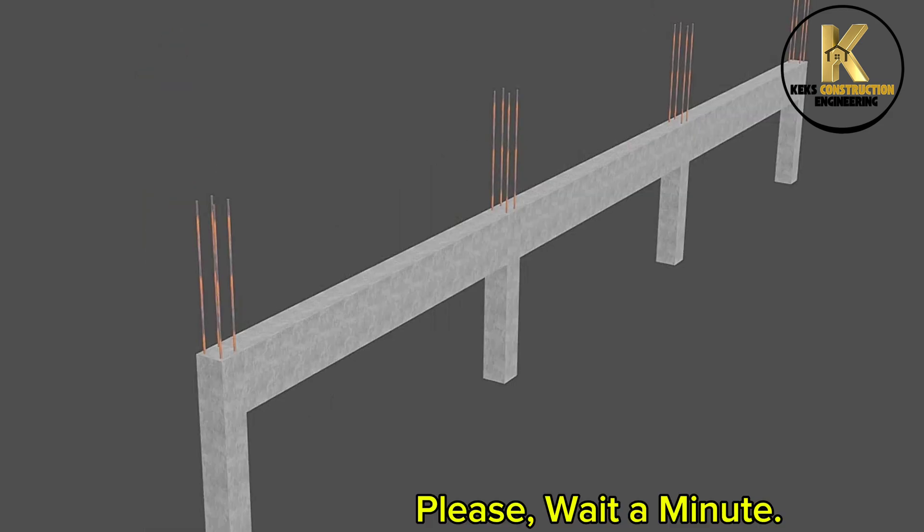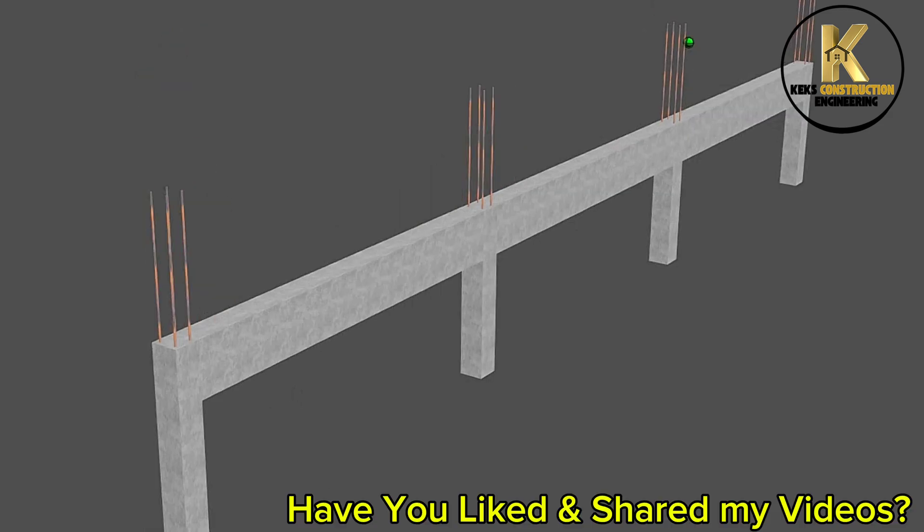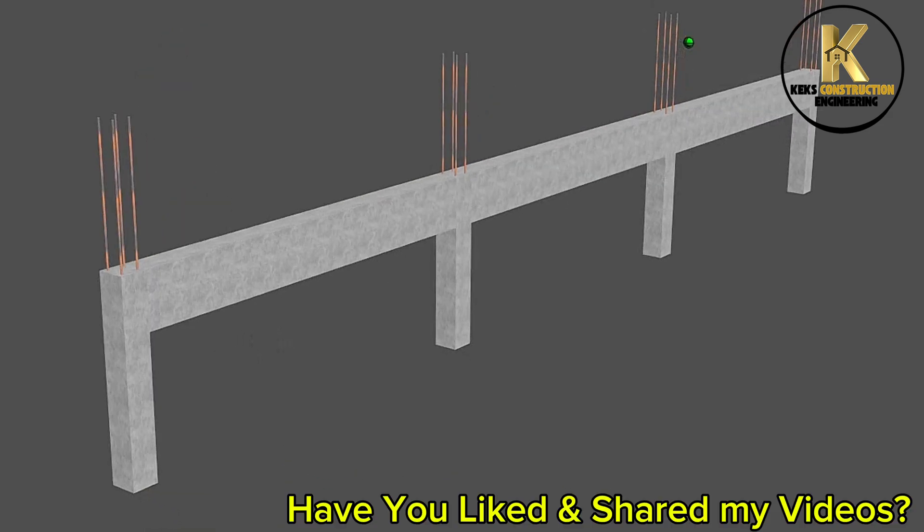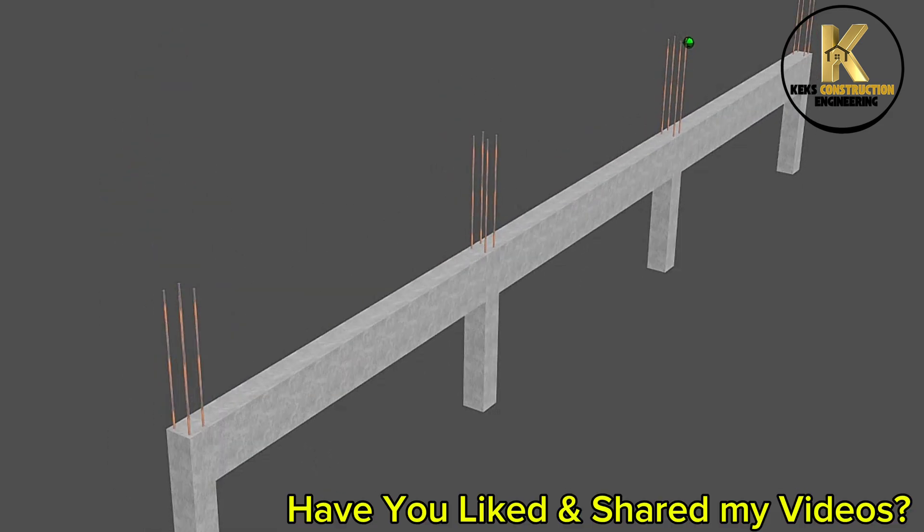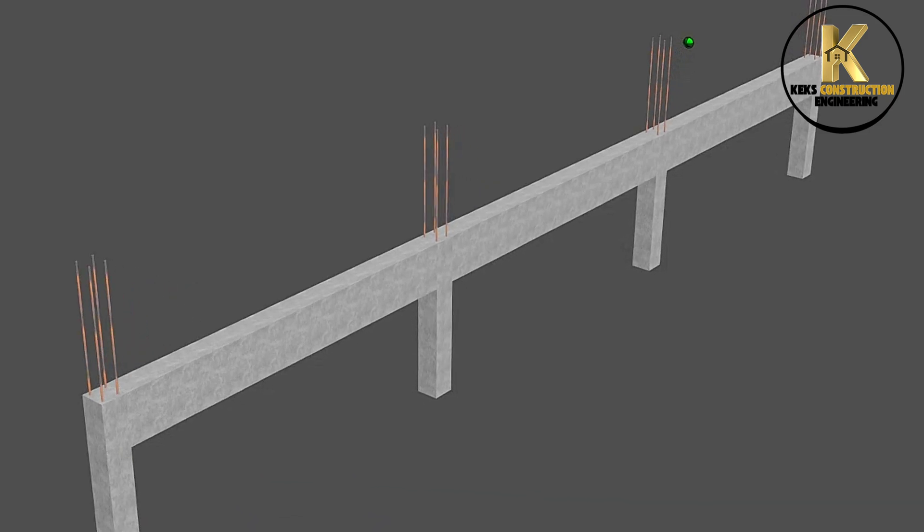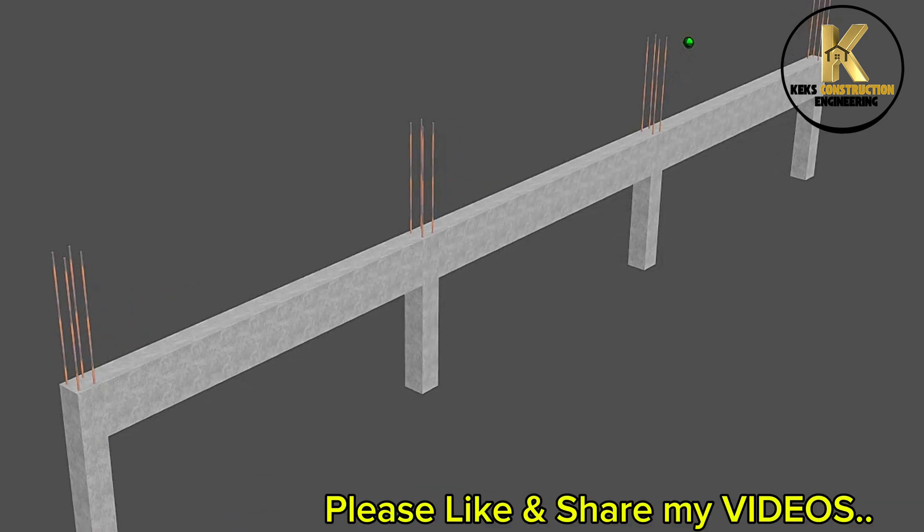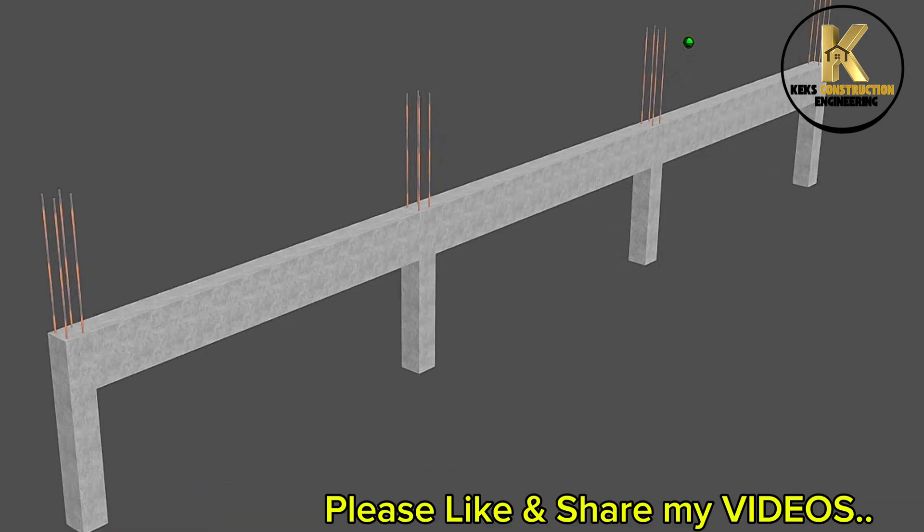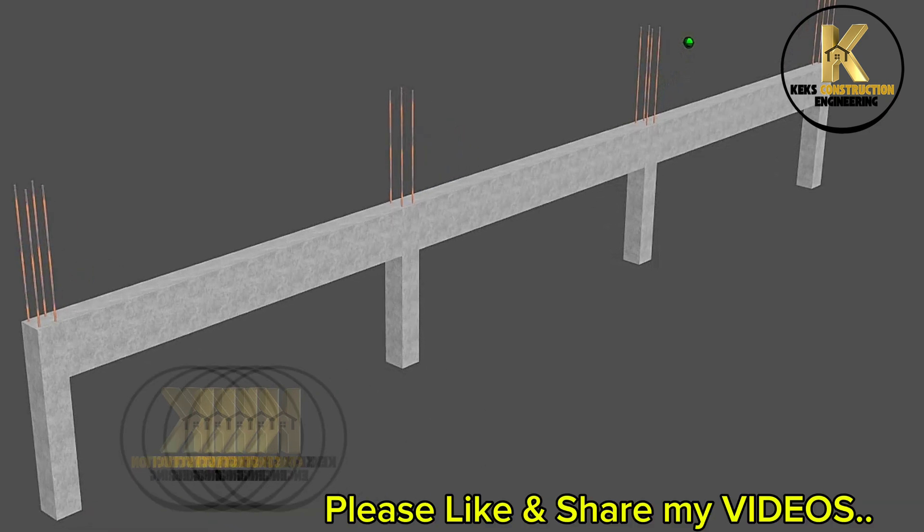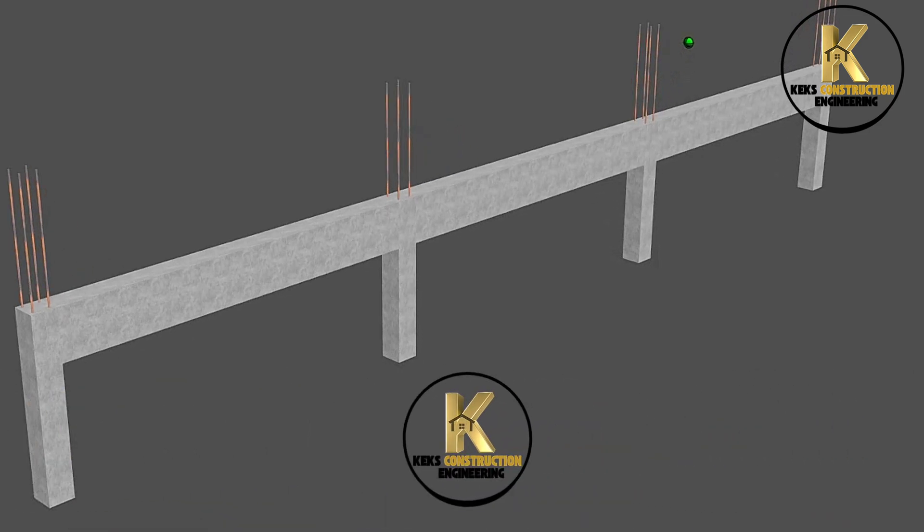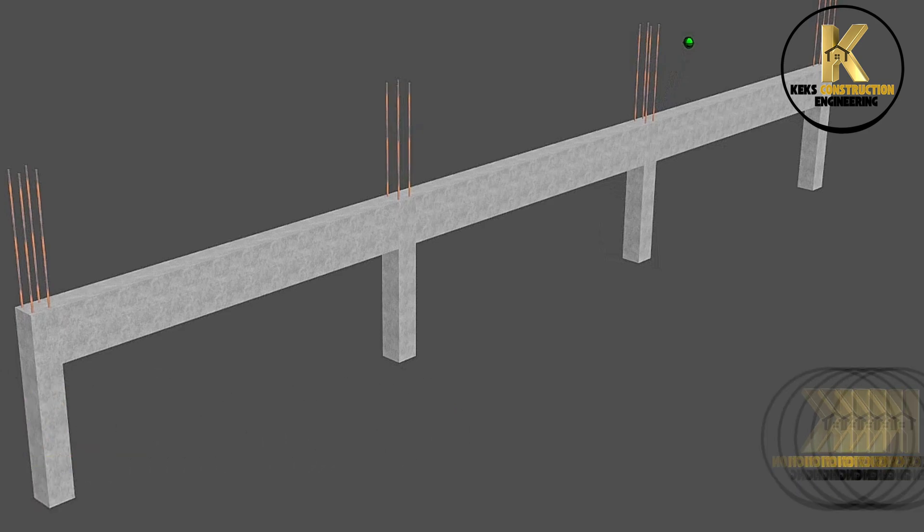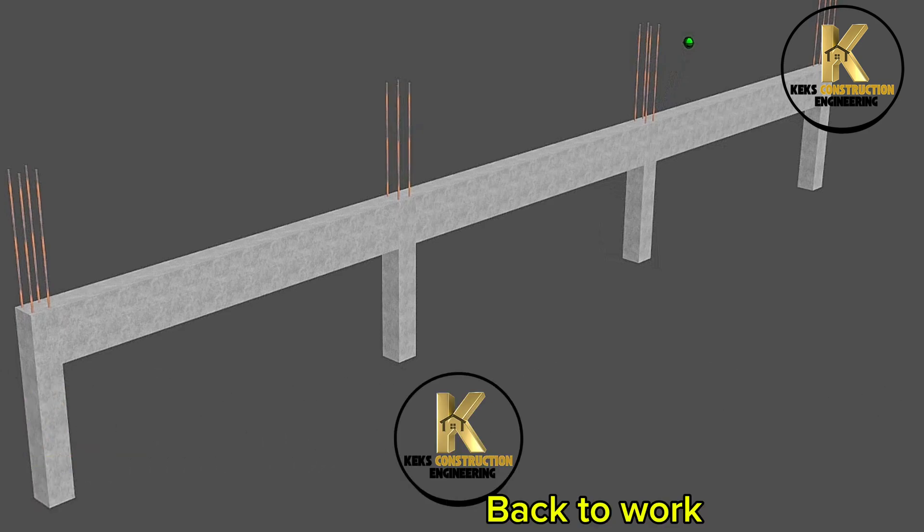Please wait a minute. Have you liked and shared my videos? Please like and share my videos. Back to work.